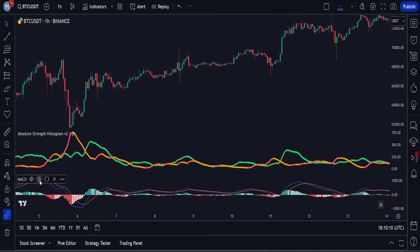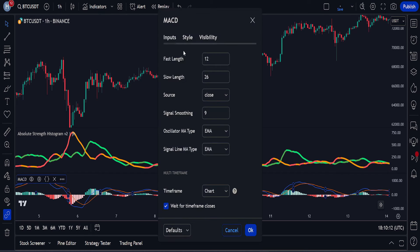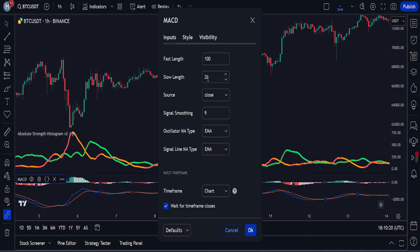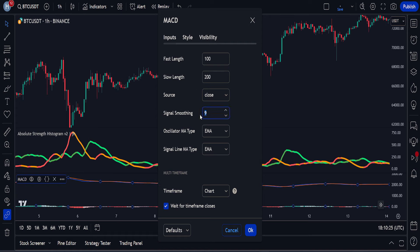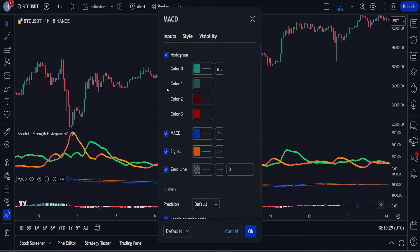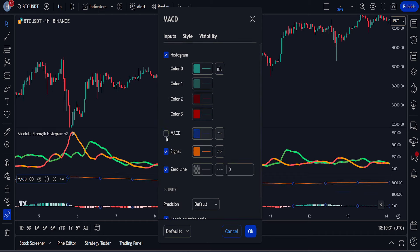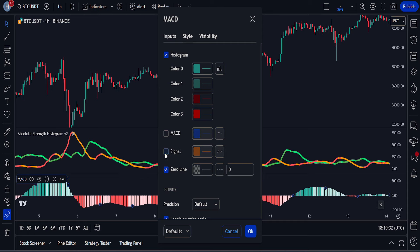We will access the MACD settings from here. In the input section, we will change the fast length to 100, the slow length to 200, and the signal smoothing to 50. Then in the style tab, we will remove the MACD line and signal line because we only need the histogram. These are all the changes we will make for this indicator.